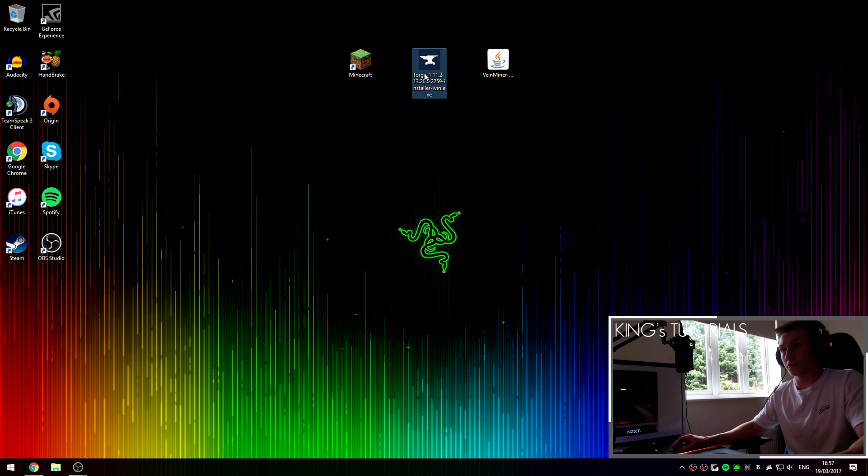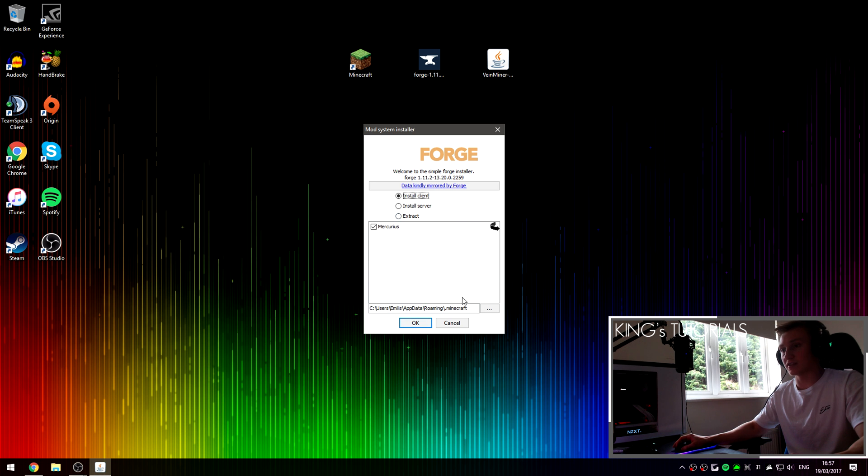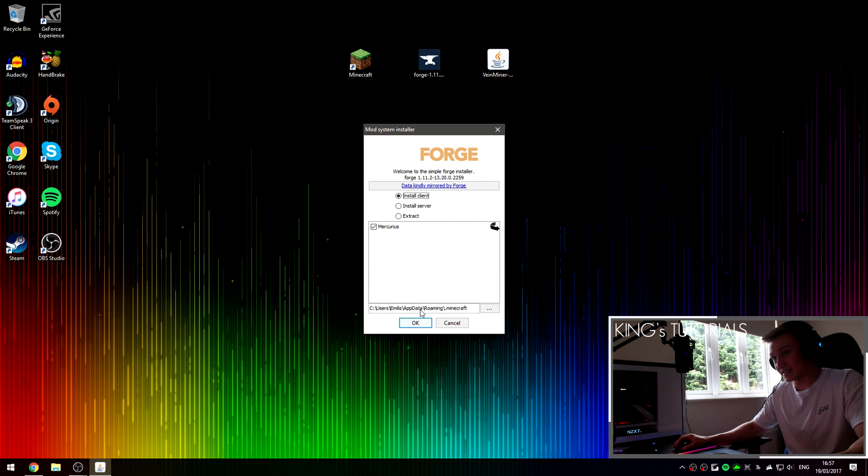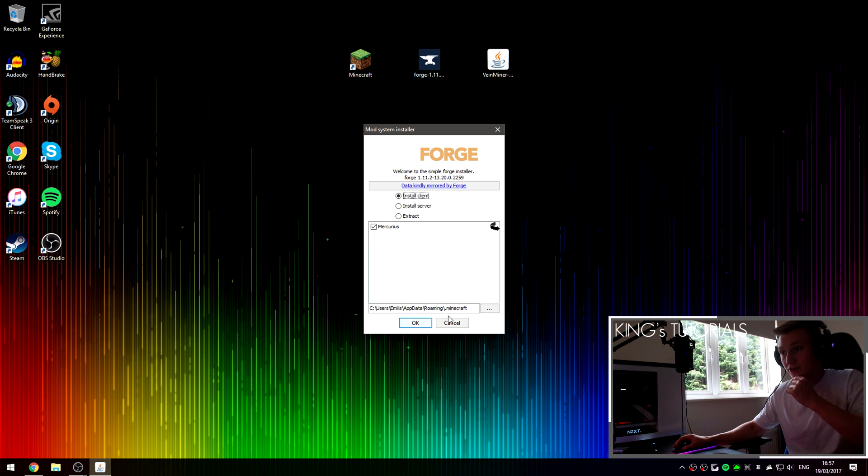Open up Forge. Alright, once Forge opens up, make sure you select install client. Make sure this is also ticked. And then if you've previously relocated your Minecraft directory elsewhere, you can press this button to select it. But by default, your Minecraft directory should be something along the lines of app data roaming then .minecraft.